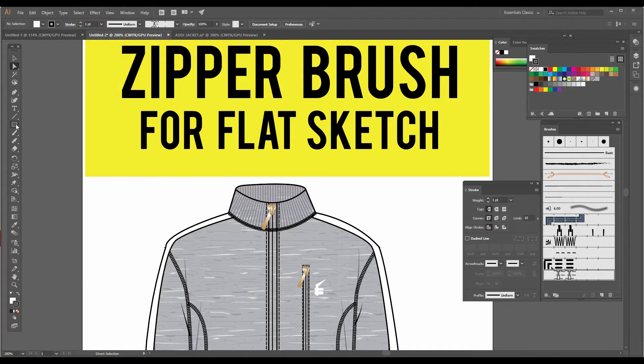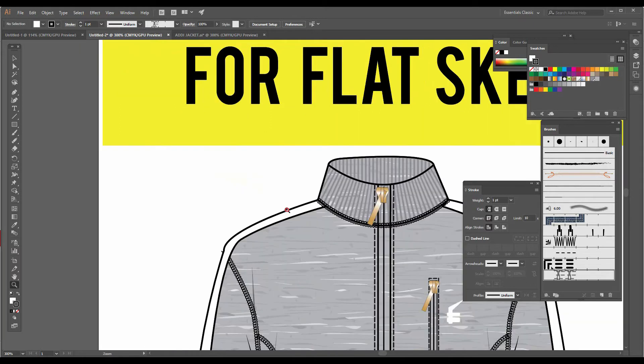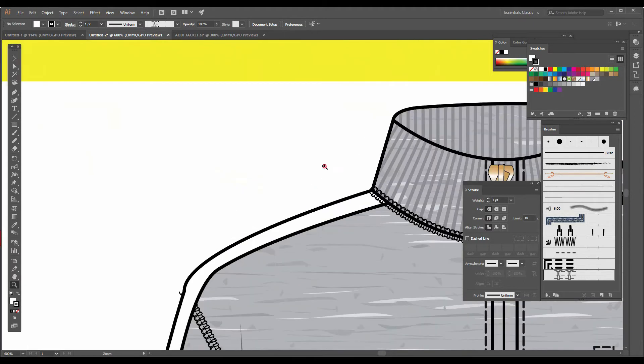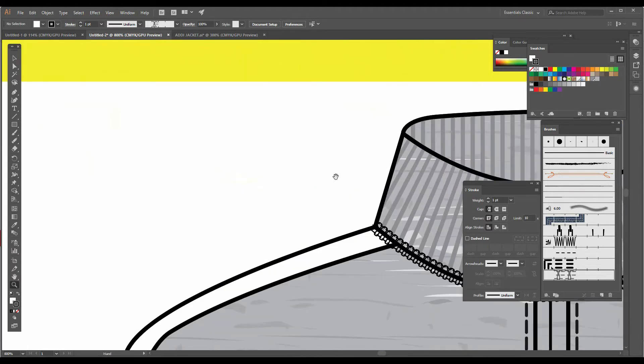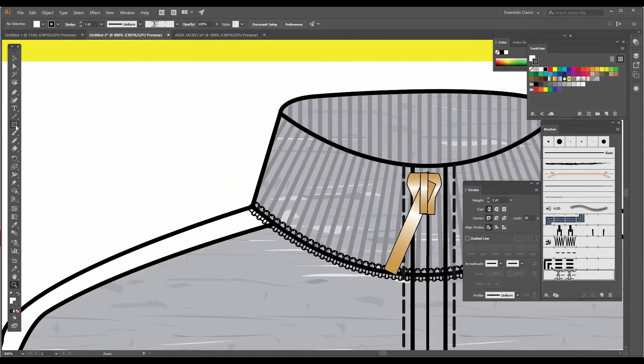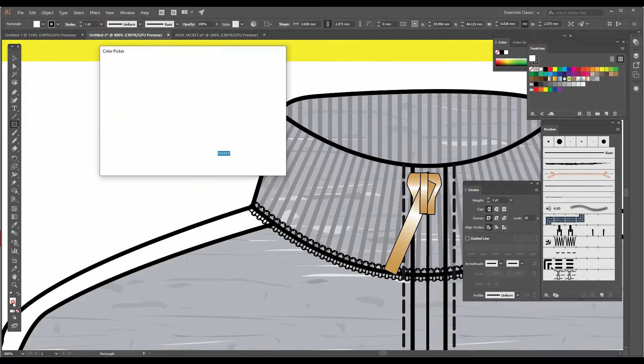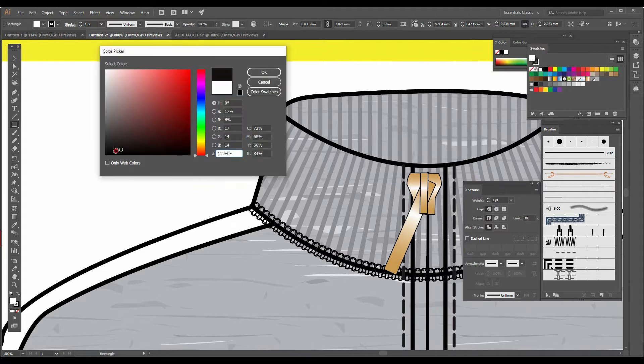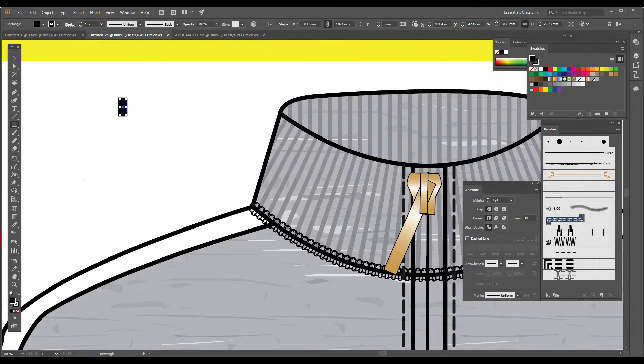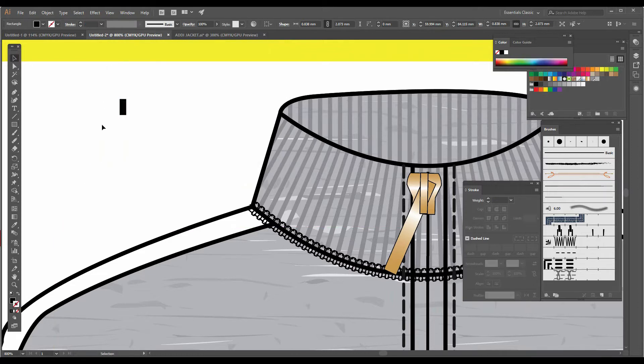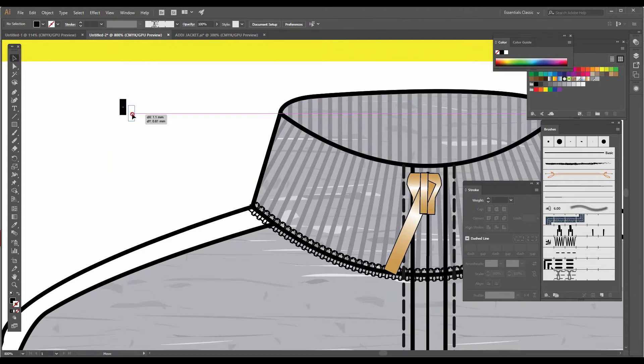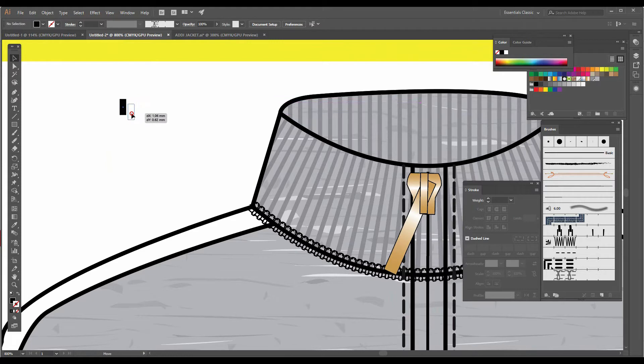I'm going to zoom in on the piece and make a rectangle like this. Make sure that the fill is black and there is no stroke. I am going to drag it and press Alt and keep it diagonally like this, and press Alt so that it will make a copy.